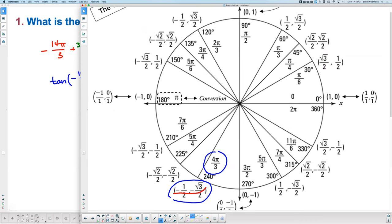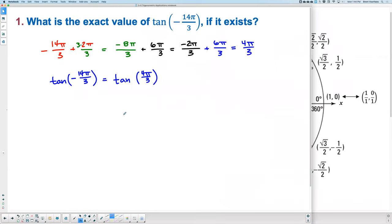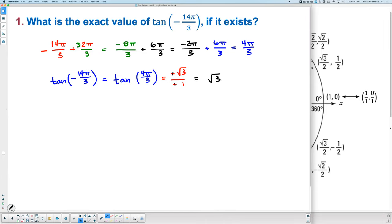At 4π over 3 on the unit circle, you're dividing Y by X — that's tangent. The value is negative square root of 3 divided by negative 1. A negative divided by a negative is positive, and square root of 3 over 1 is just square root of 3.